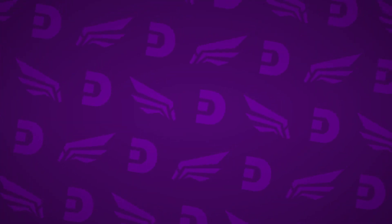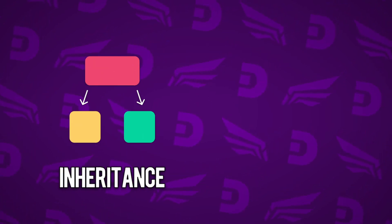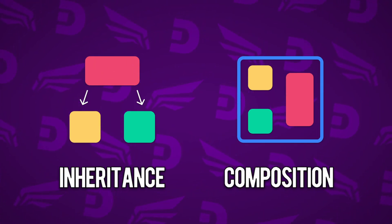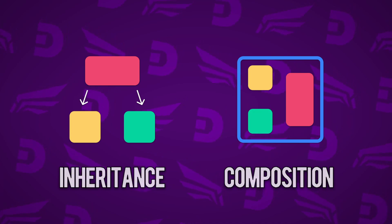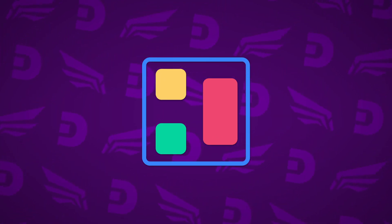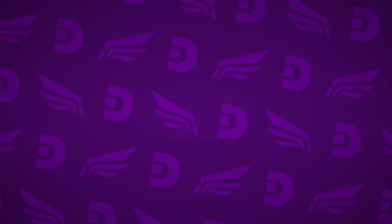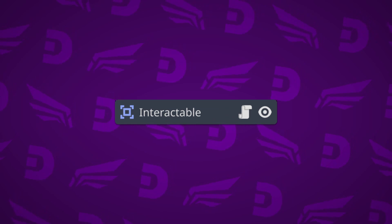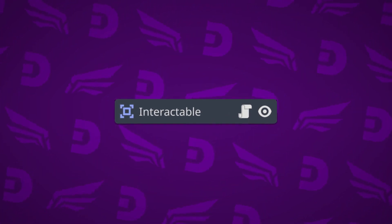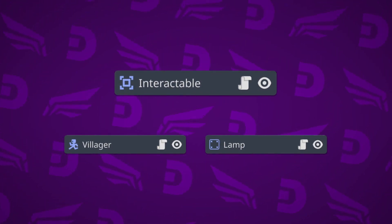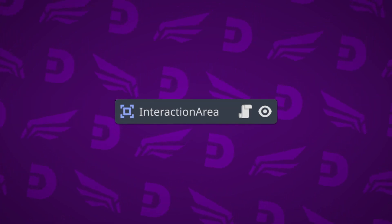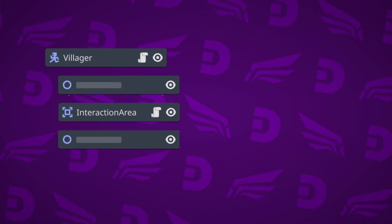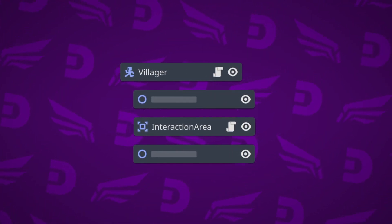We can choose to implement interactions in one of two ways, using inheritance and using composition. Neither is wrong, but I feel Godot favors composition and it makes the game making process easier. So instead of creating a scene called interactable and inheriting our interactable objects from it, we'll make an interaction area scene which we can pop into any object we want to be interacted with.